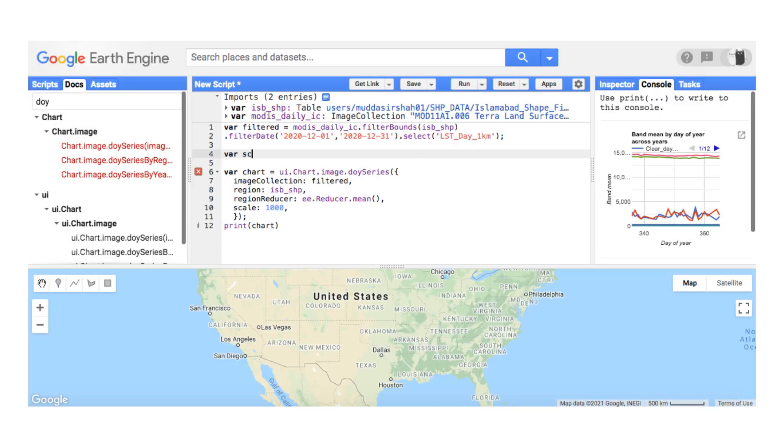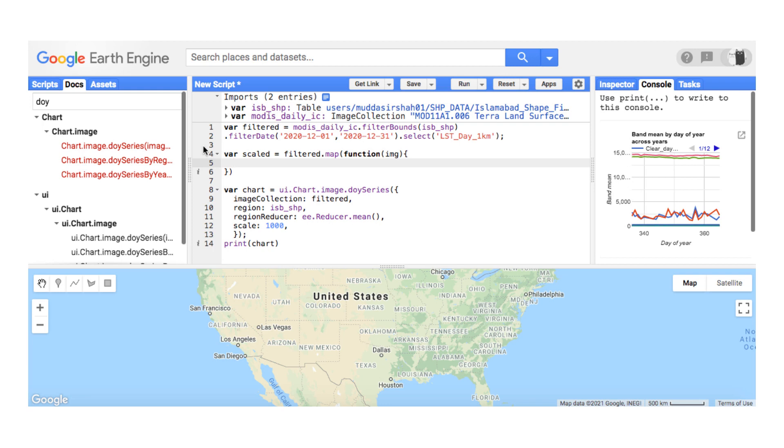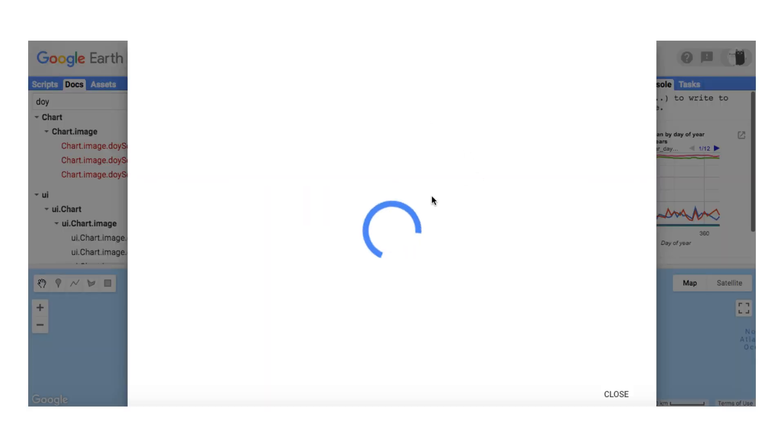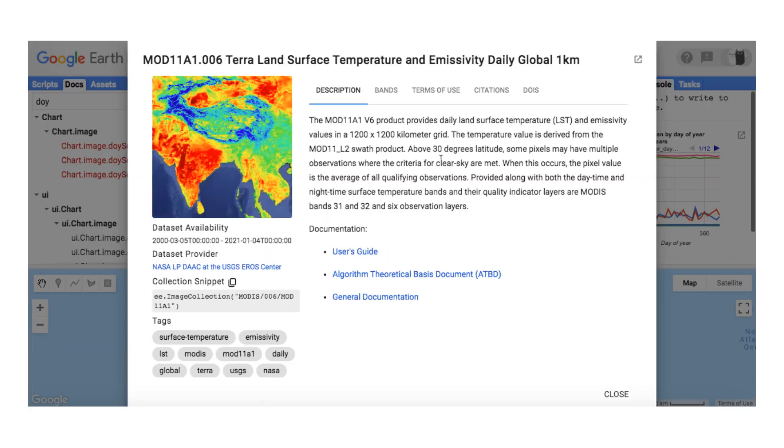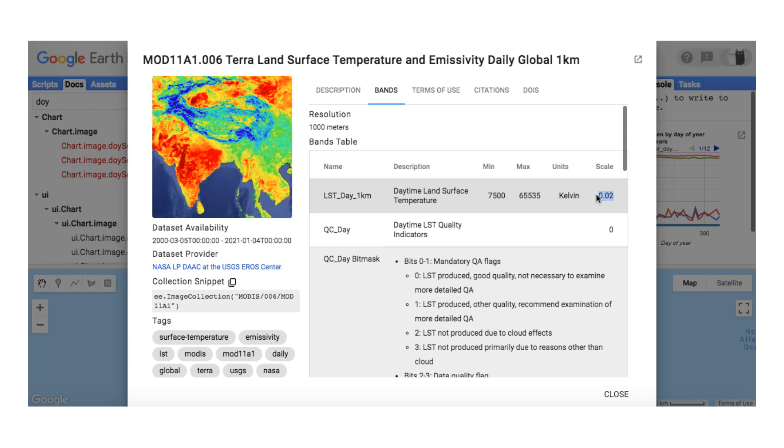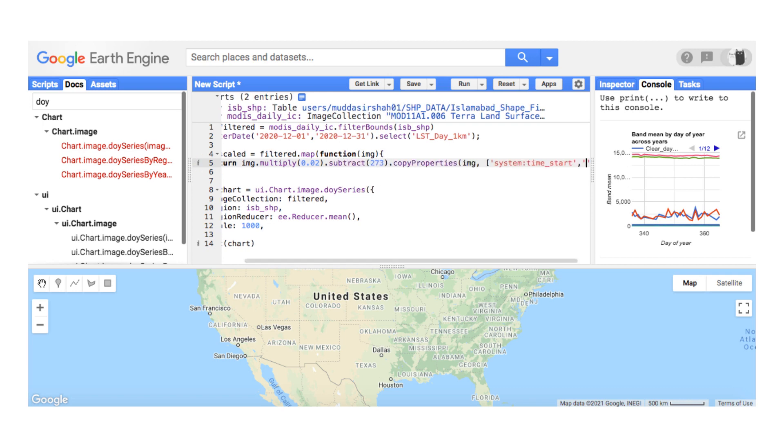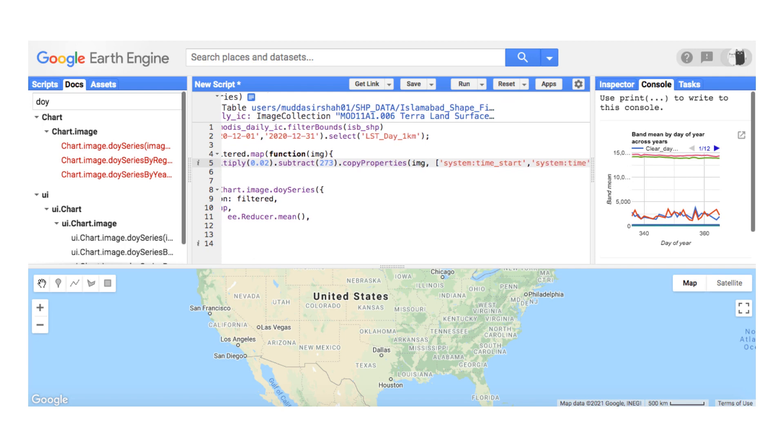Now let us quickly scale the land surface temperature data and convert it from Kelvin to Celsius scale. For that, I will map a function over the filtered image collection. Inside the function, I will return the image collection after multiplying it by 0.02. This value 0.02 is given inside the MODIS LST image collection description. Next, I will subtract 273 from it to convert from Kelvin to Celsius scale.